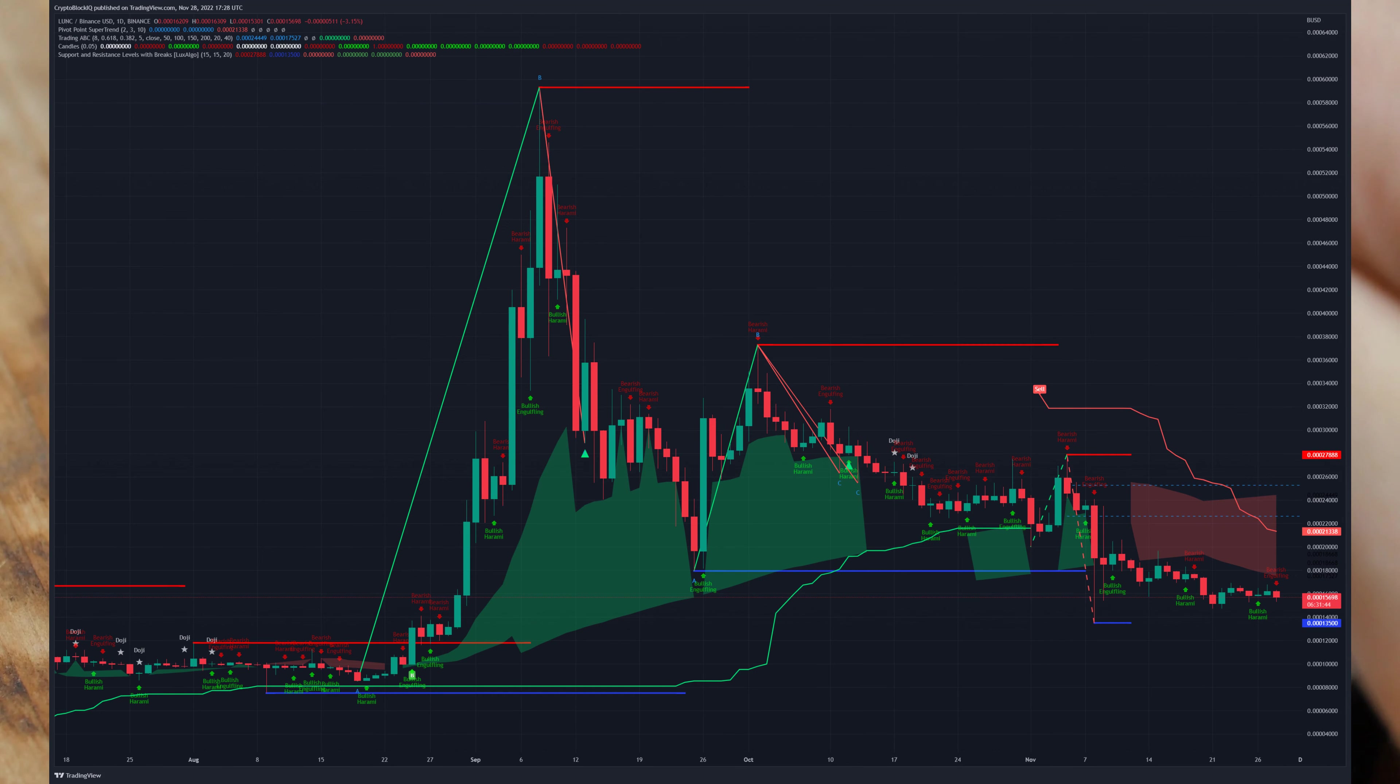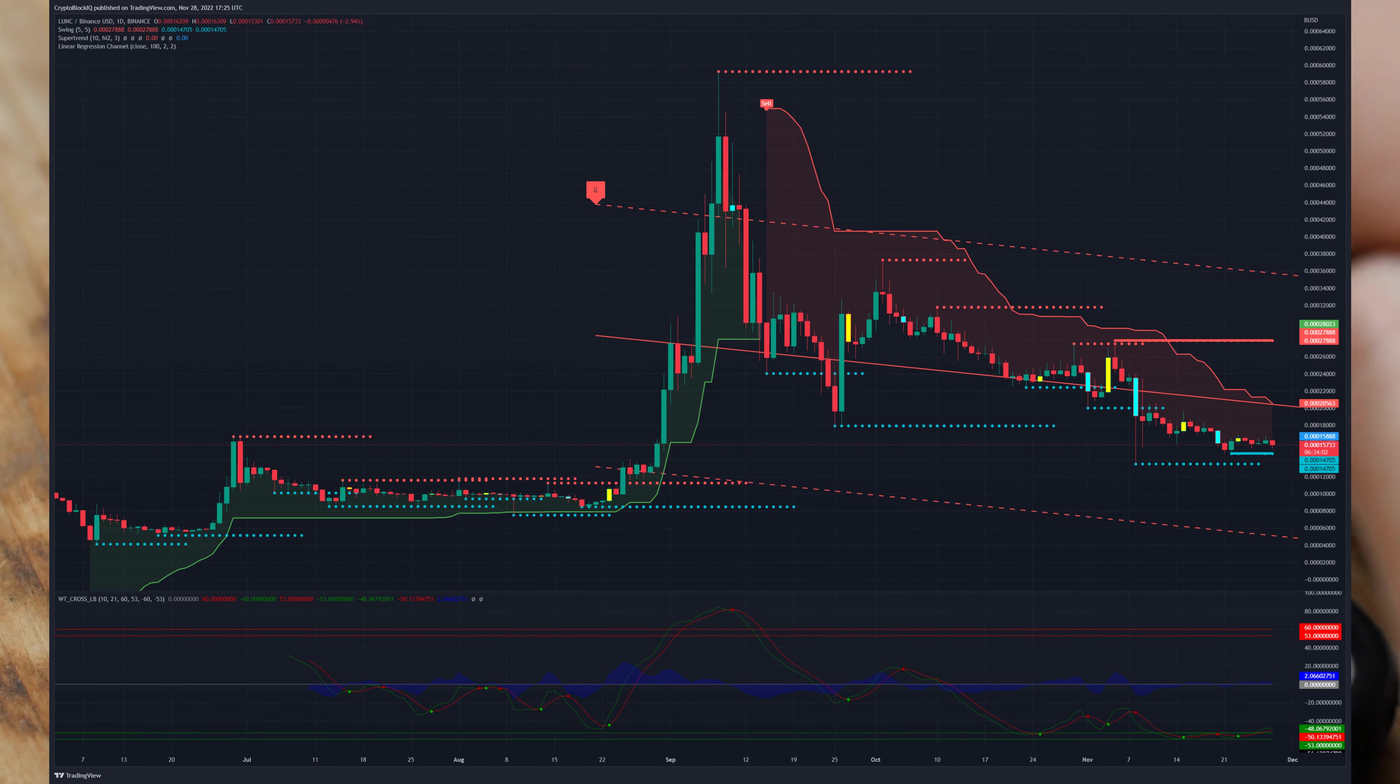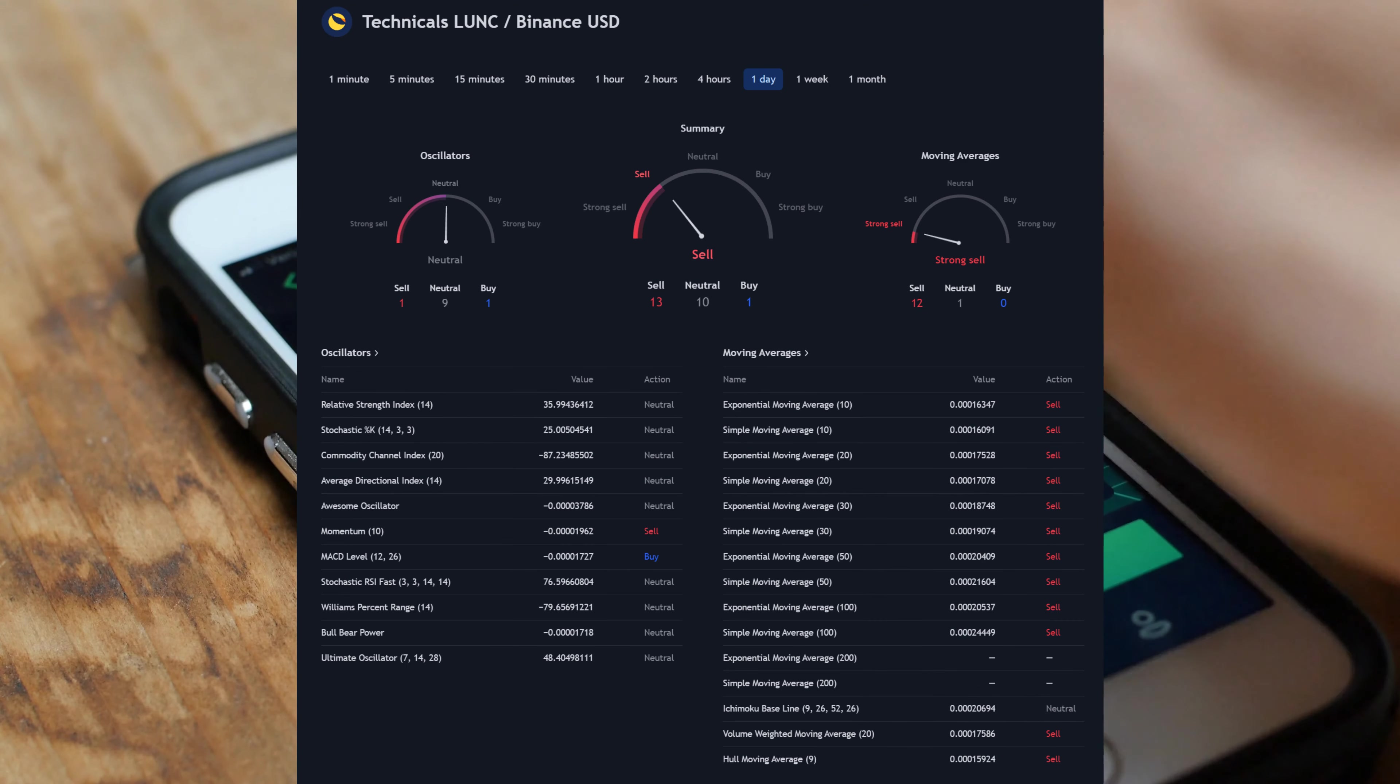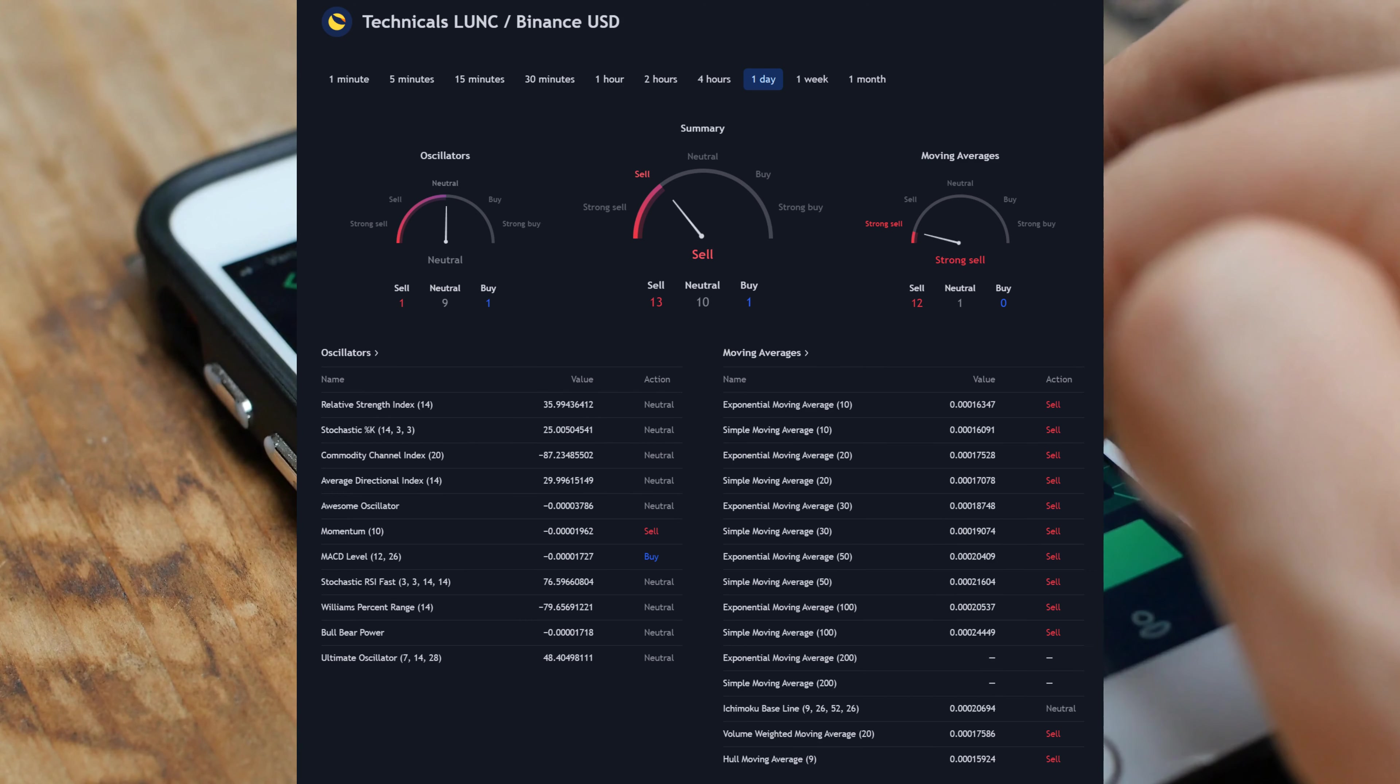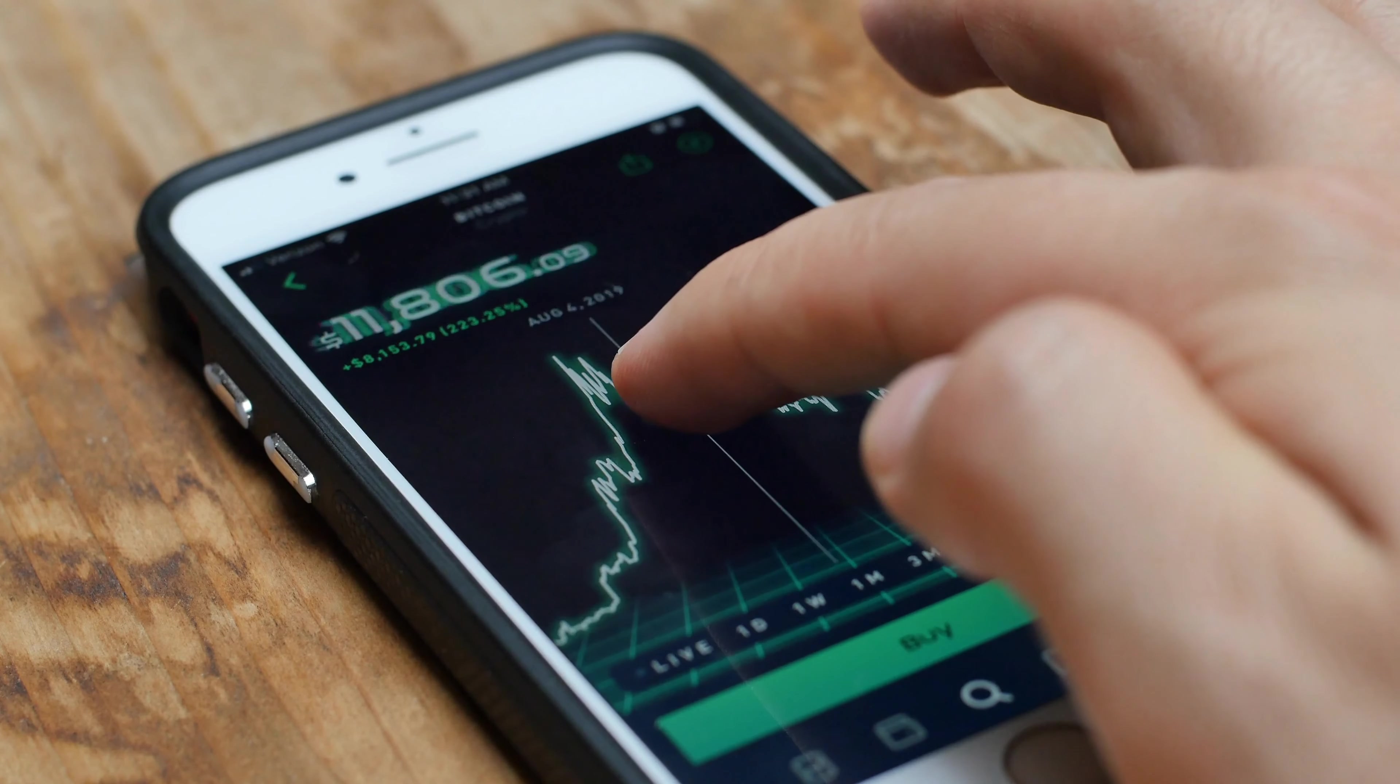This is a Luna Terra Classic price prediction and LUNC technical analysis on hourly and daily timeframes, as well as LUNC news. We always base our decisions only on those that align with the longer-term trend. Before we present our Luna Terra Classic technical analysis, we will tell you about other price prediction news.